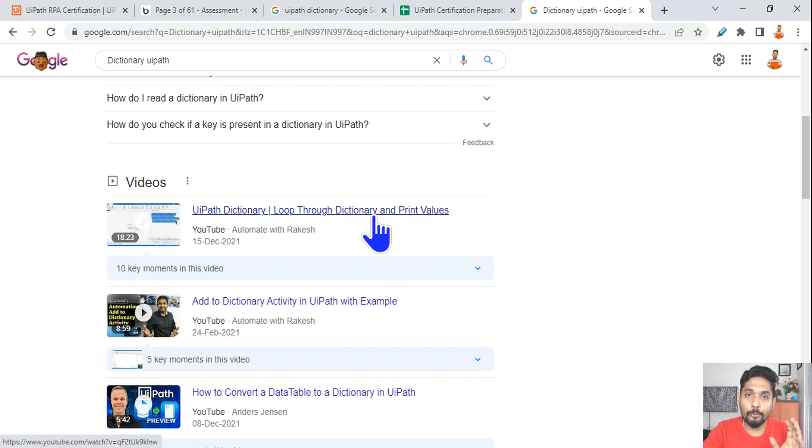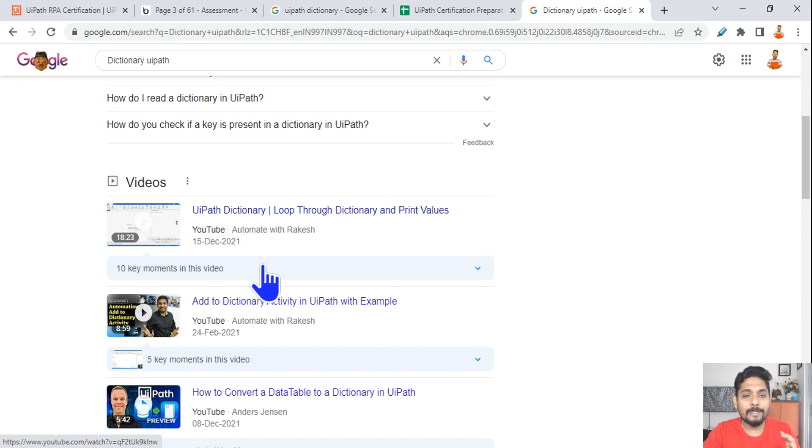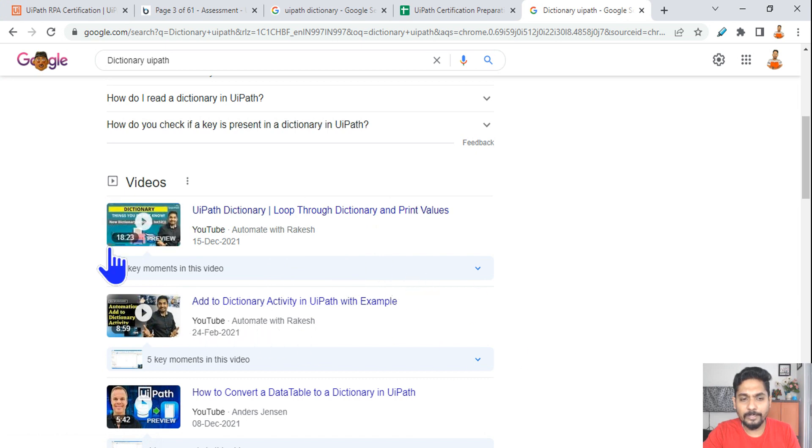How do you loop through? How do you deal with the keys? How do you pass the values? How do you set the type argument in the For Each loop? This is a complete detailed video.